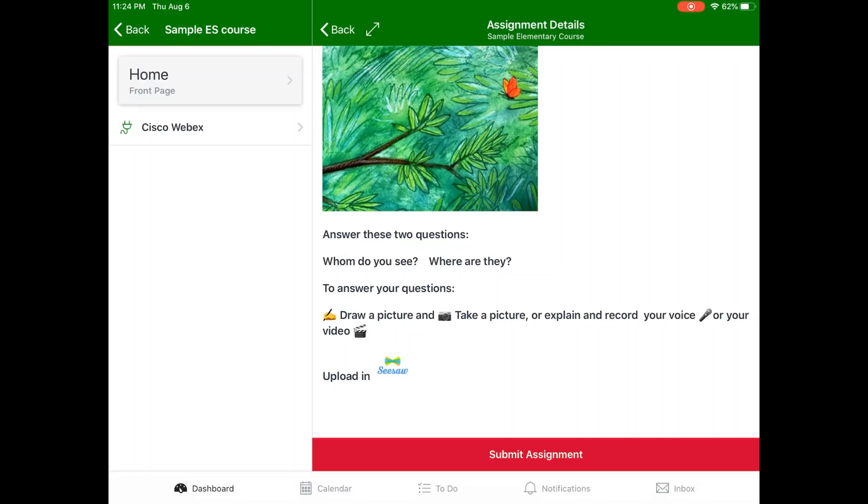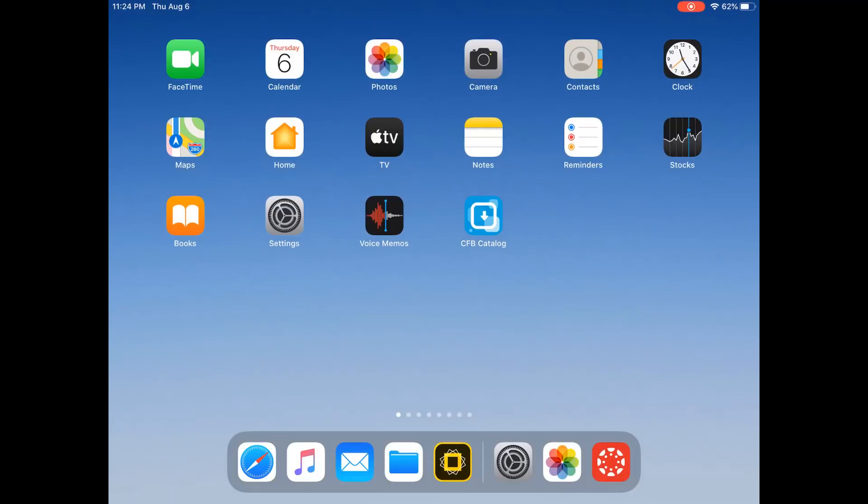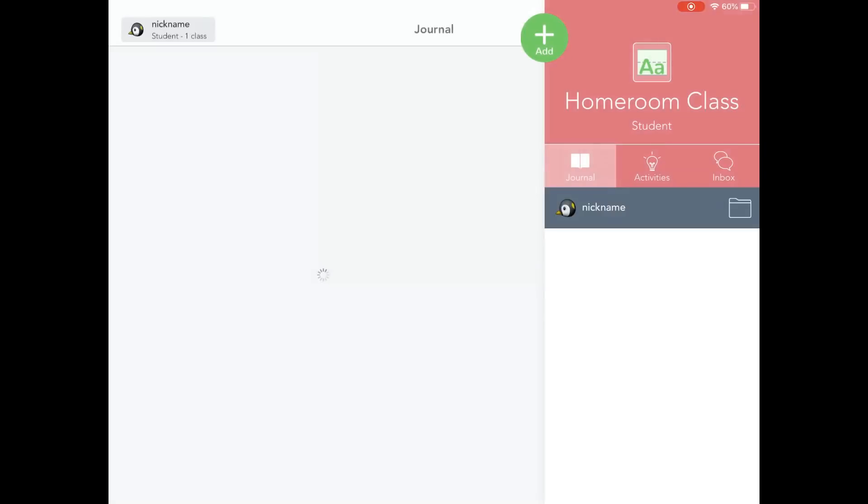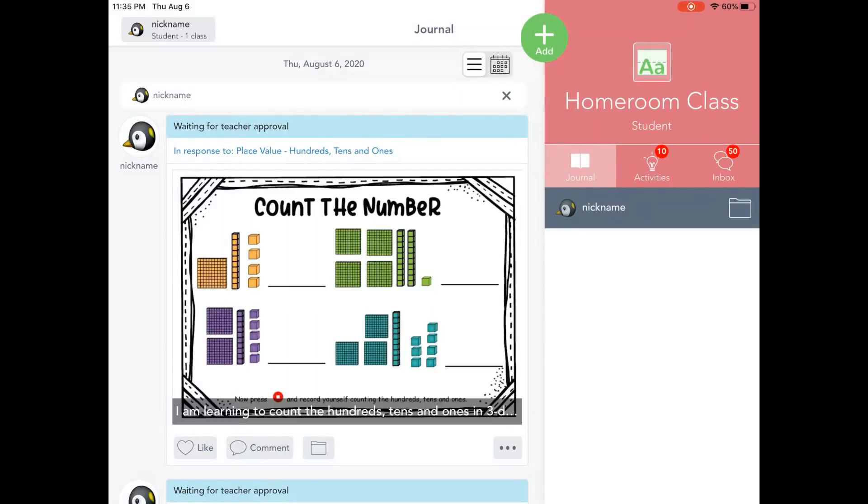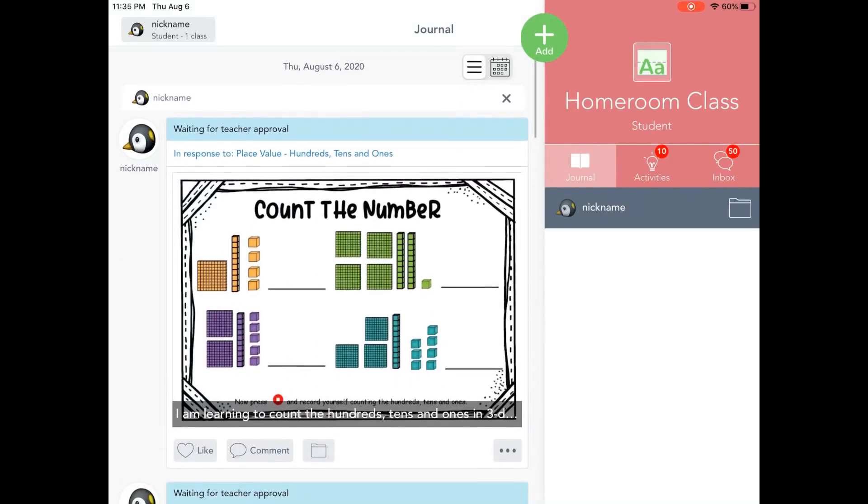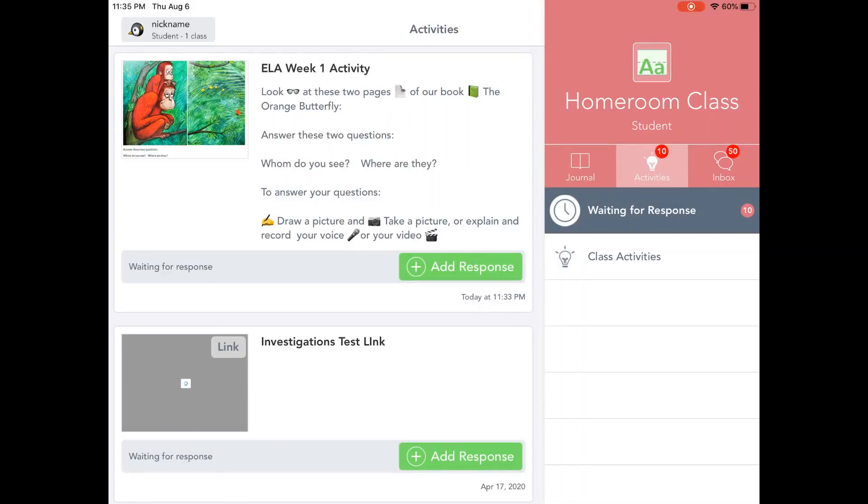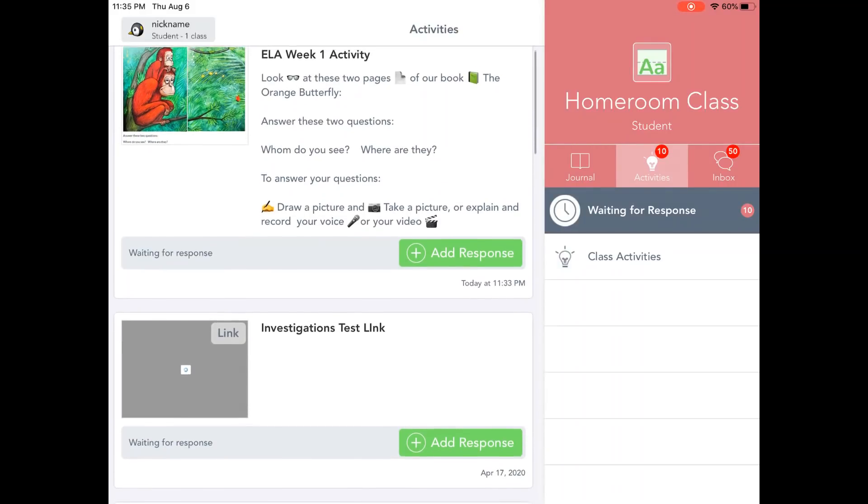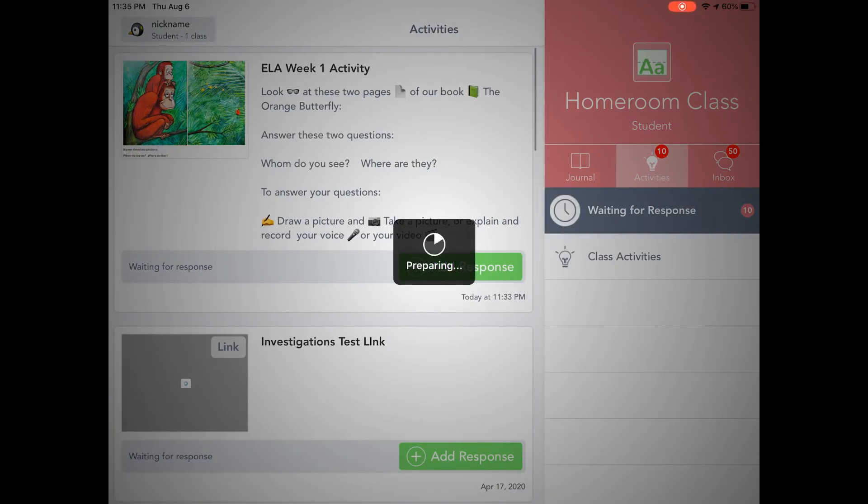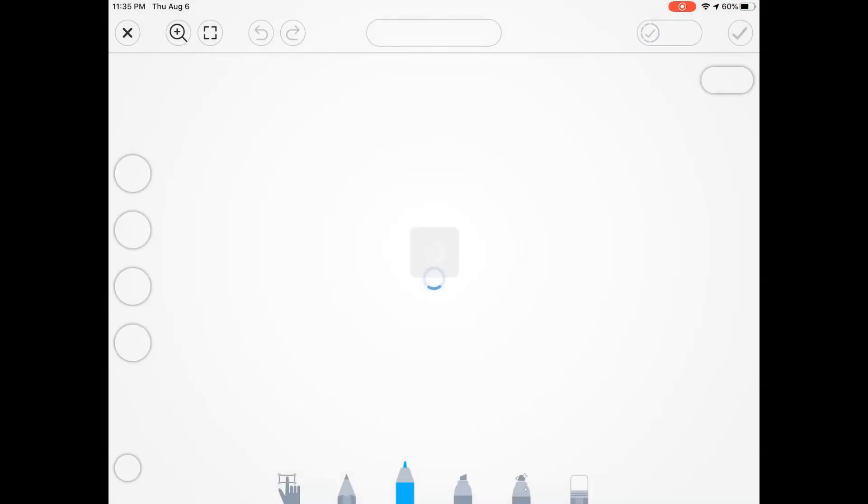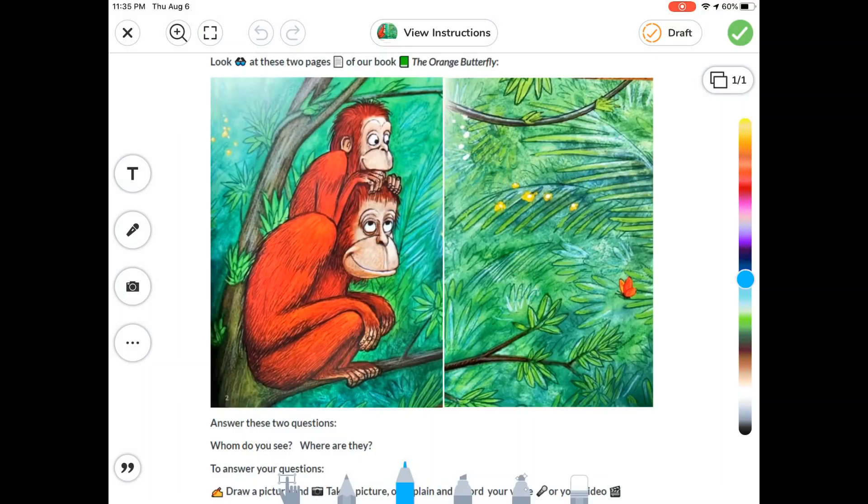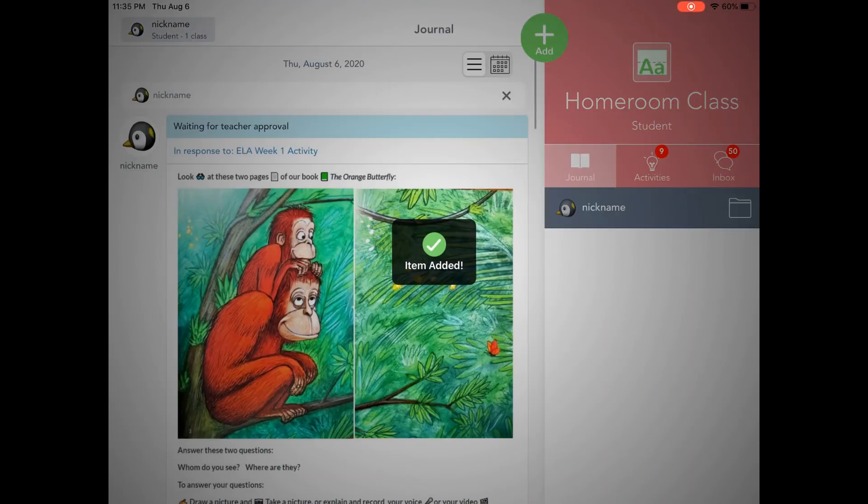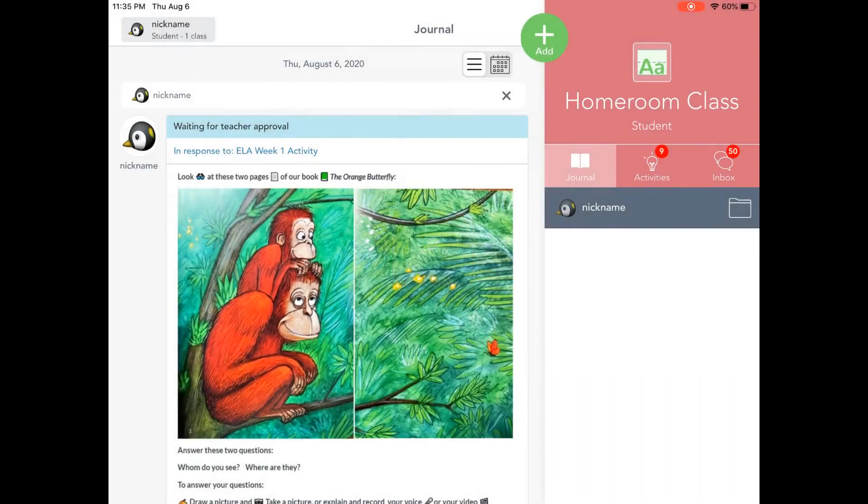You can double-click the home button on your iPad, and then open up the Seesaw app. If your student needs additional help logging into Seesaw, please contact the teacher. From the Activities tab, we can see that same activity, and we're going to click on the Add Response button. We're still able to use all of the same Seesaw tools, such as recording, drawing, annotating. When we're finished, we click on the green checkbox to submit.